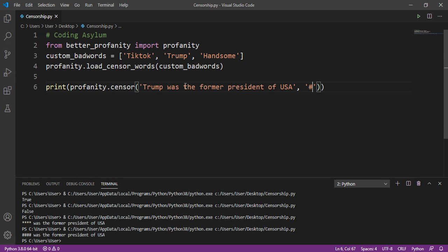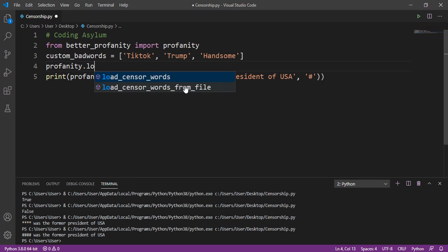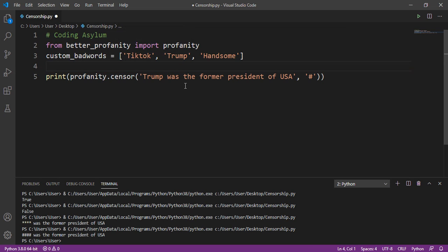You can also provide the word list as a file. If you store the list of words in a text file, instead of load_censor_words you would use profanity.load_censor_words_from_file() and provide the location of the file. I won't go into that in too much depth right now.